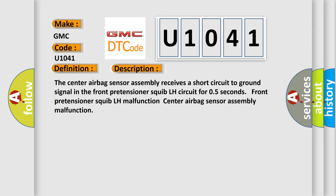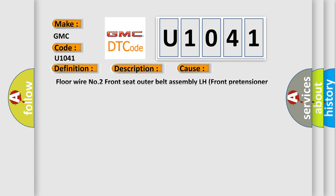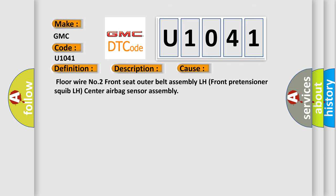This diagnostic error occurs most often in these cases: Floor wire No. 2, front seat outer belt assembly LH, front pretensioner squib LH, center airbag sensor assembly.